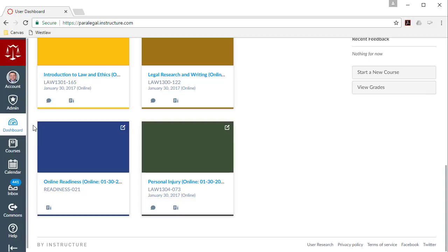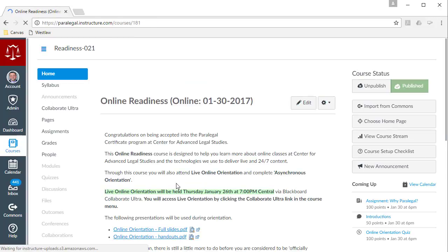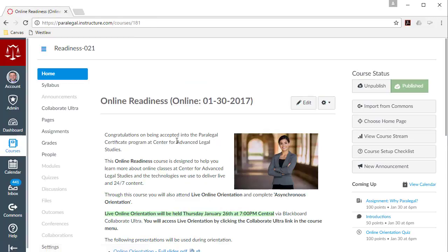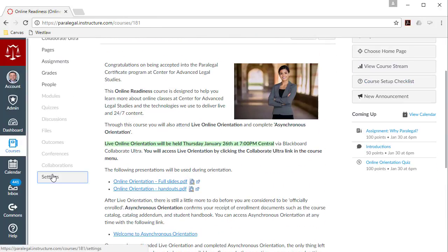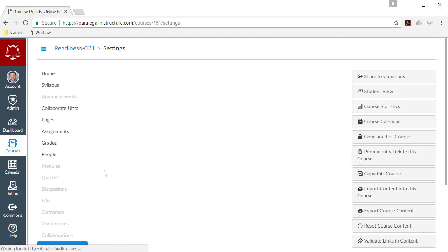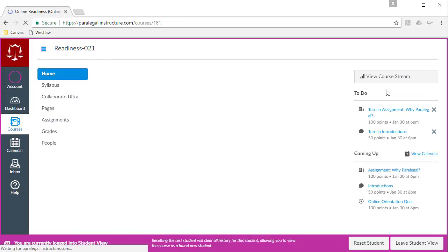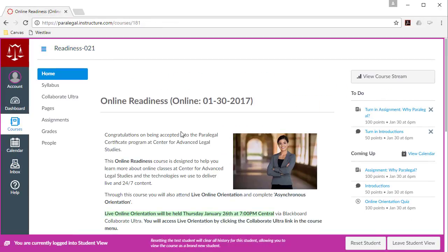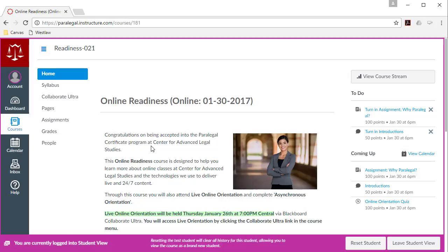So to access live orientation, which is typically on Thursdays at 7 p.m. Central, you'll want to find your online readiness course. So we're going to click on this course. And you're presented with a course homepage. I'm going to change to the student view, make it look a little bit more like what you guys will see. So you'll see we're at the homepage. There's a syllabus. There's a Collaborate Ultra link. That's a very important link. For now, we're just going to talk about the homepage and Collaborate Ultra.